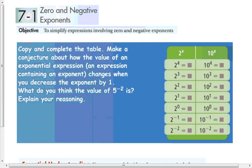It's important for us to look at a pattern of numbers written in exponential notation and come to a conclusion about what zero exponents and negative exponents mean. Remember that an exponent represents how many times you're multiplying by that base. So when you increase an exponent by one — like going from 2 to the fourth, which is 16, to 2 to the fifth — that's just multiplying by 2 one more time. The opposite of that is if I'm going from 2 to the fourth to 2 to the third, I'm dividing by 2.